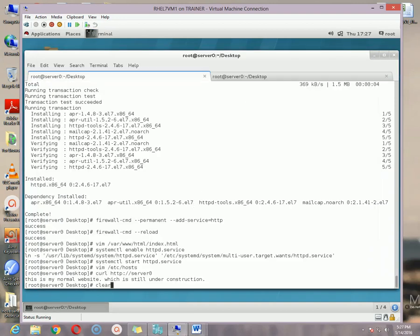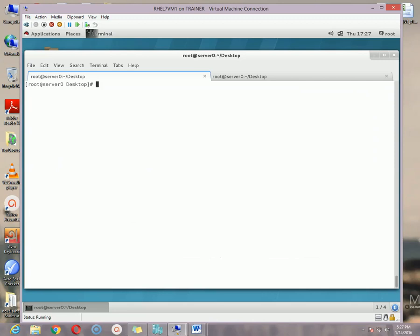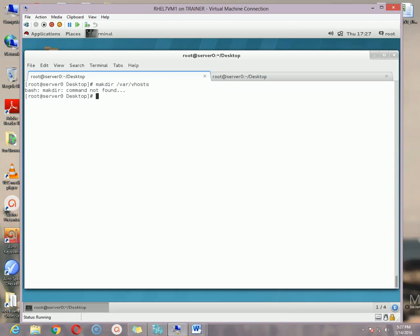Now I'm going to show you how to configure a virtual host. If you have one server and want to host another website, here is how. First we need to create a folder: mkdir /var/vhost. You can create the folder anywhere you want; for this demonstration I'm creating it under /var.